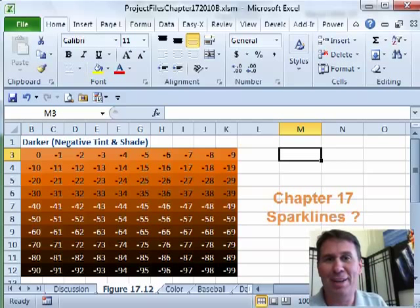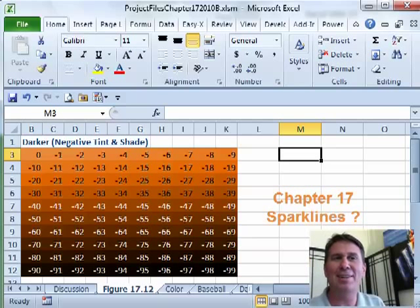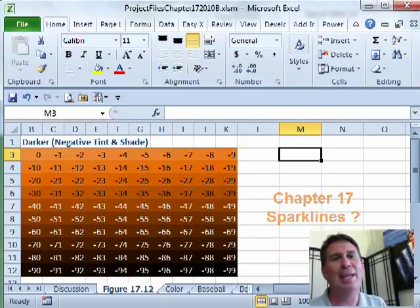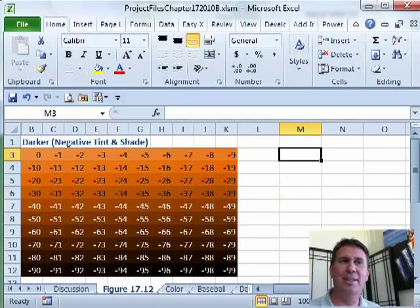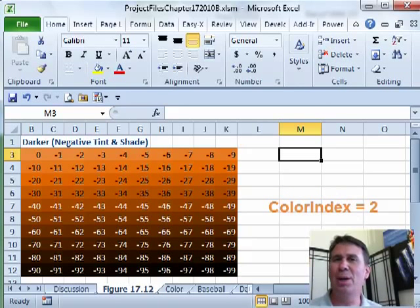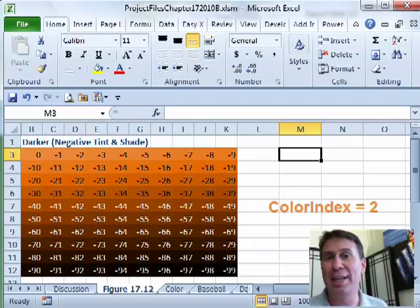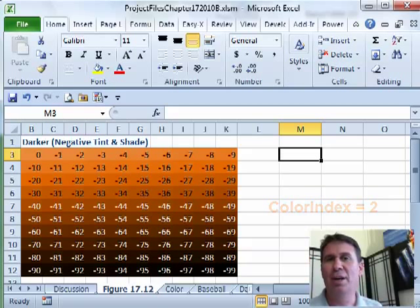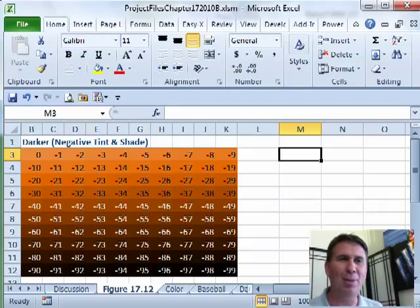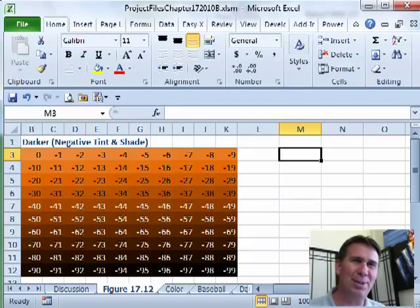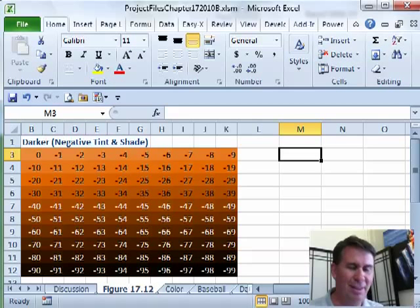Why am I not doing sparklines in this episode? Because I love when I discover something new and cool — and I was looking at colors. We always used to use ColorIndex back in Excel 2003, from 1 to 56, or RGB. But now the macro recorder starts doing this: the theme color.